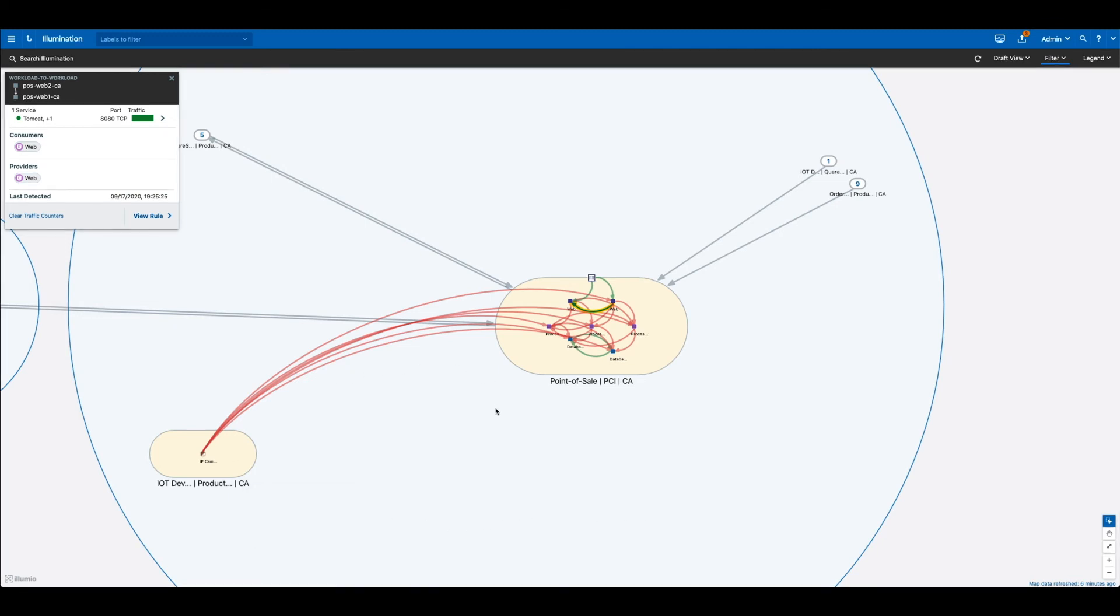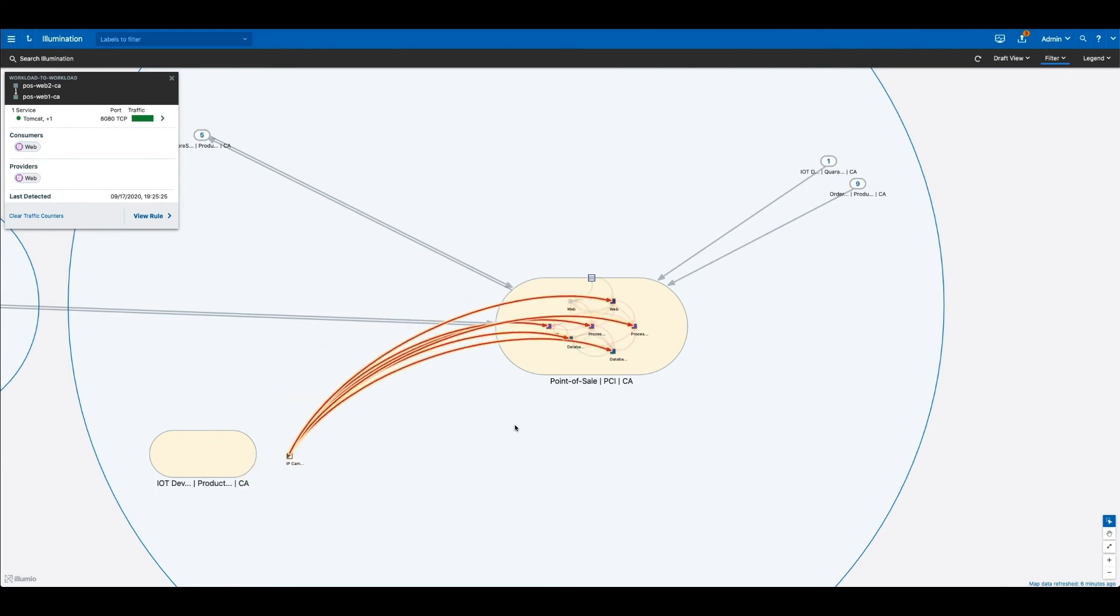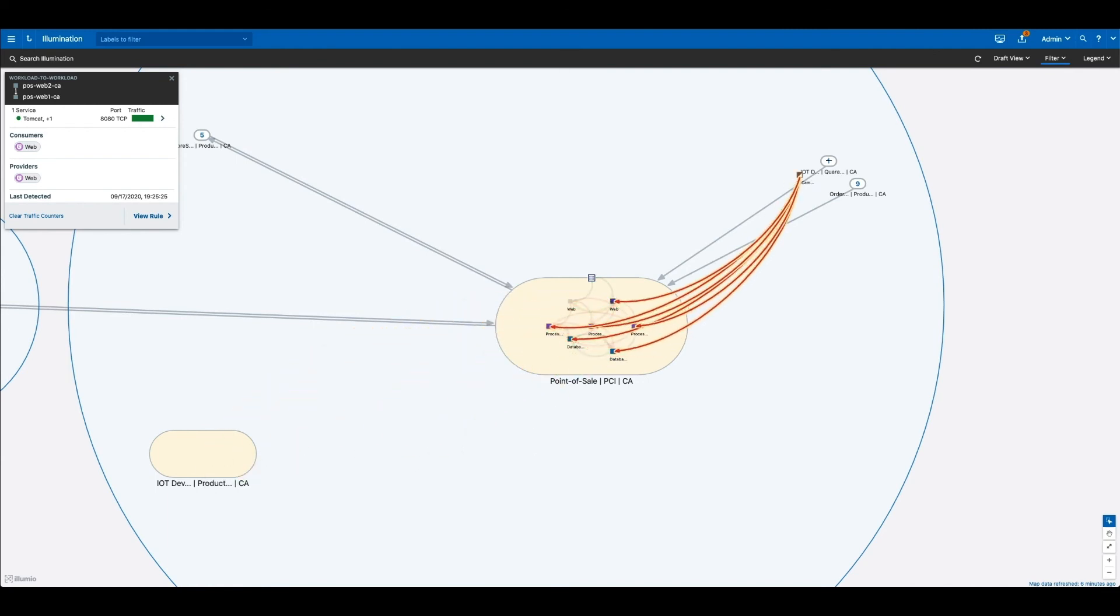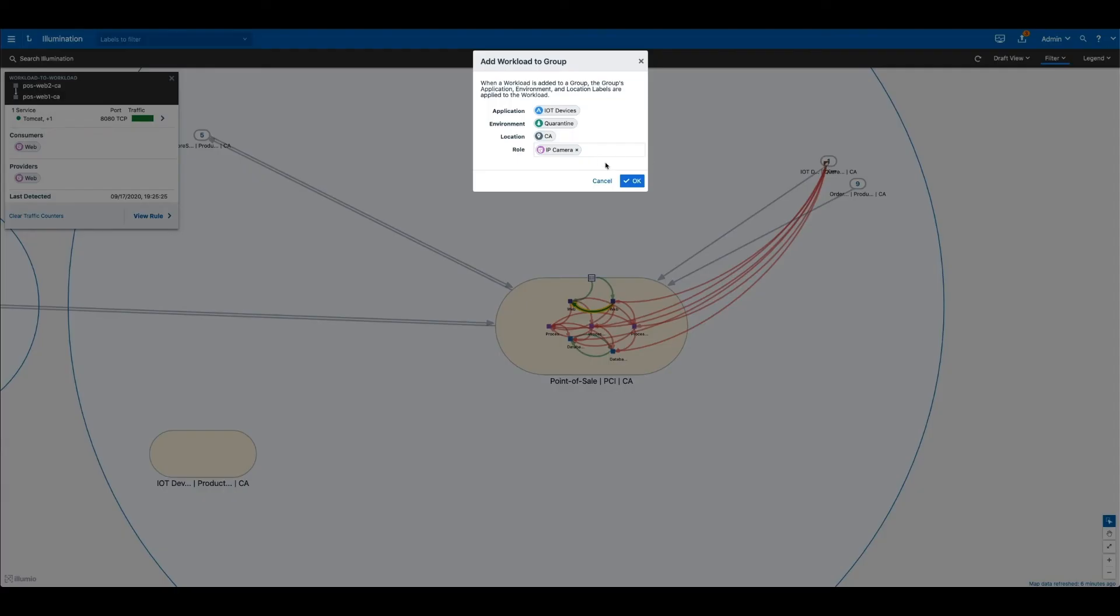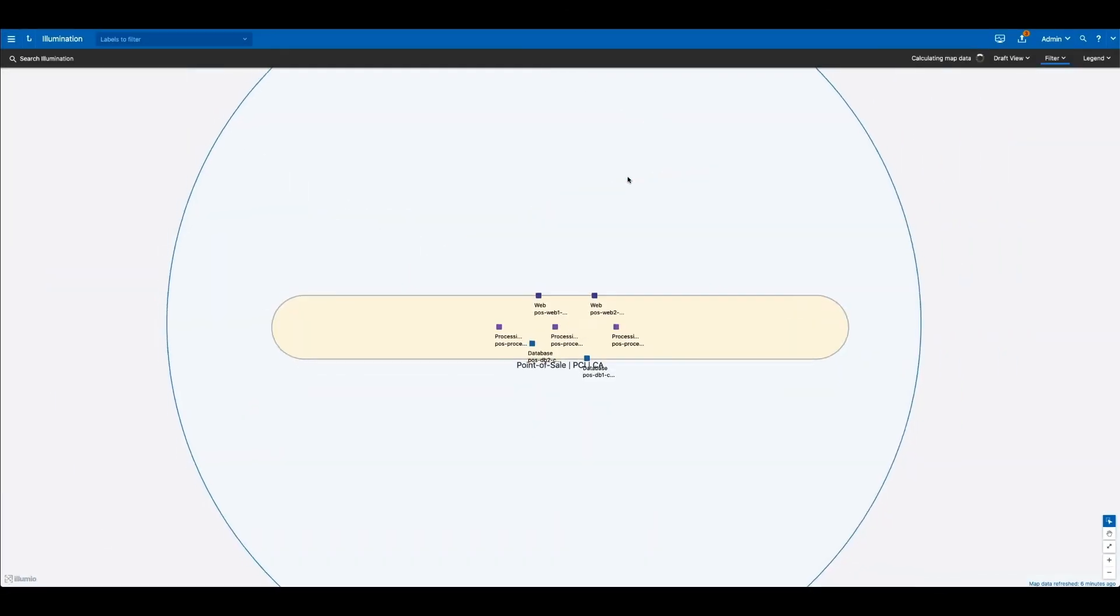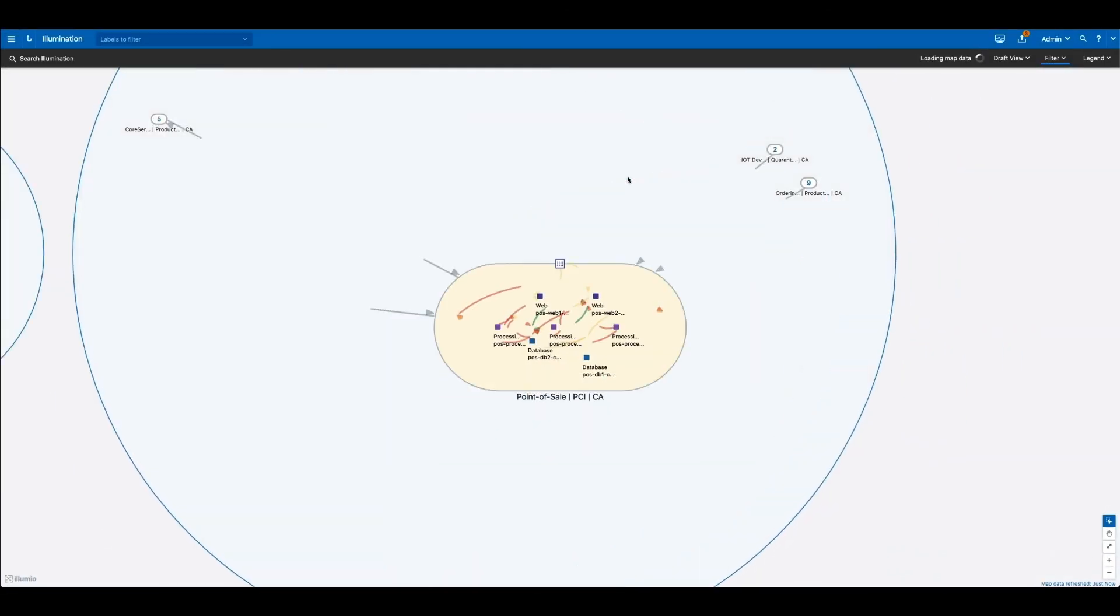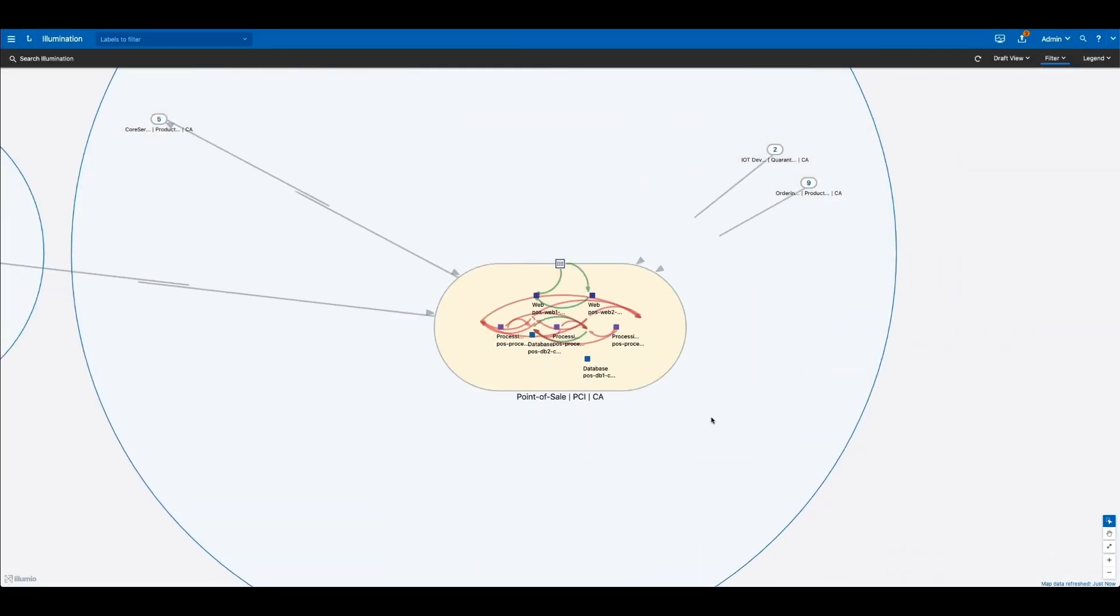To protect your environment from this, you can simply drag this workload into a quarantine zone with an effective policy to terminate all communications and contain a breach.